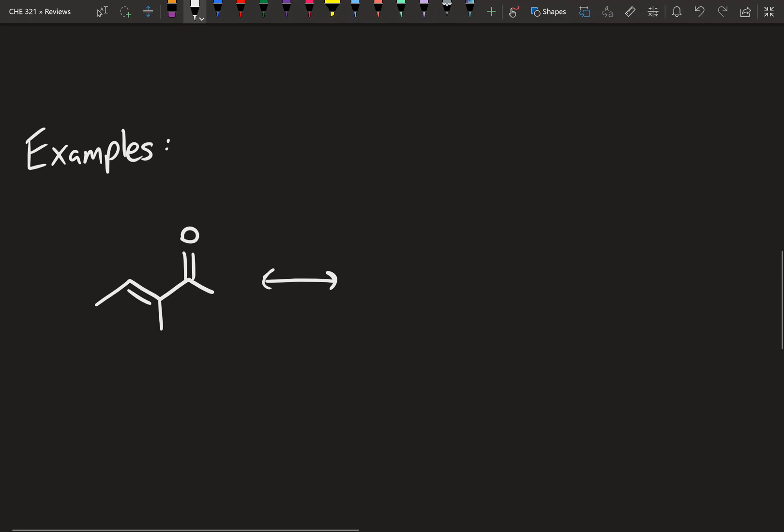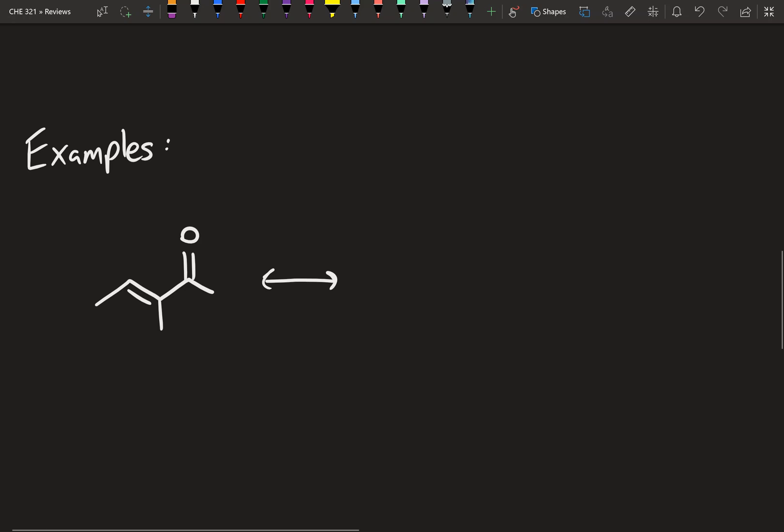All right guys, welcome back. This is going to be the third resonance video and this one's going to be mainly just examples and a little bit more talking about the finer points of resonance, just to get you guys more practice with curved arrows, formal charge, and all that sort of stuff. The double-headed arrow you see is just telling you to draw the resonance structure.